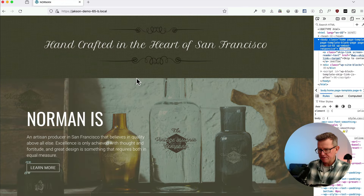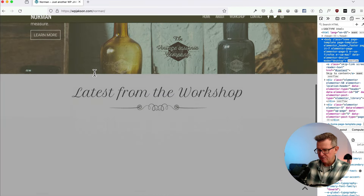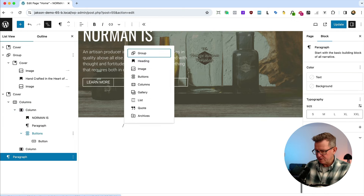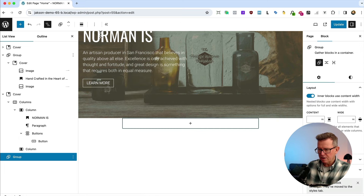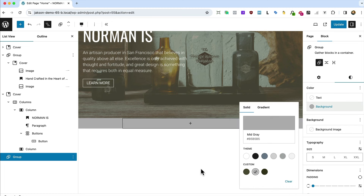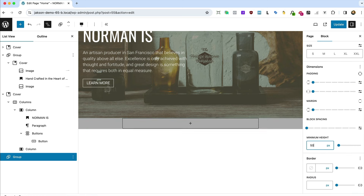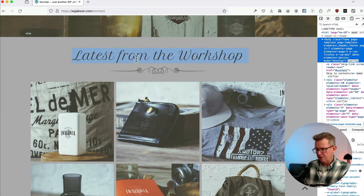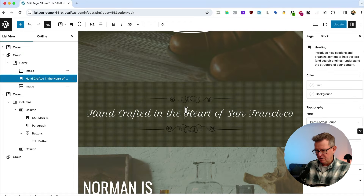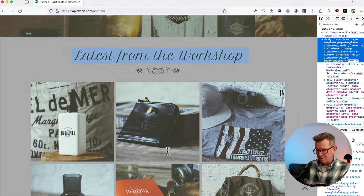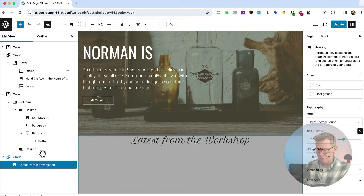Next is the gallery section. Right-click > add after, insert a group, make it full width, give it a Mid Gray background. Temporarily add a height so we can see it. Add the 'Latest from the Workshop' heading text in a paragraph block inside the group, and add some padding top and bottom.